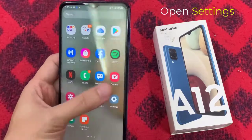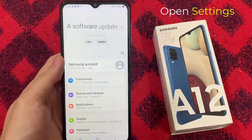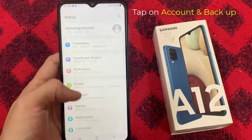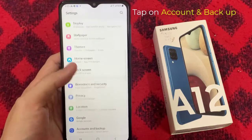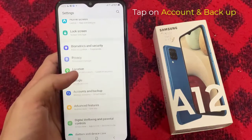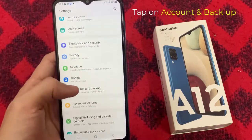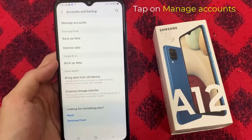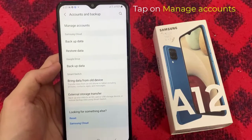First, open Settings. Go down and tap on Accounts and Backup. And then tap on Manage Accounts.